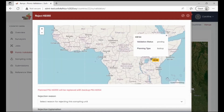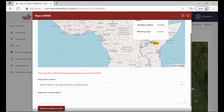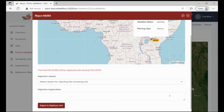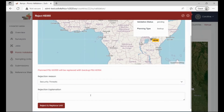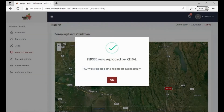For rejection, one has to provide a reason why they are rejecting that sampling unit. You can select from the list provided and provide additional information. Once okay, click on reject and replace unit. The unit has been successfully rejected and replaced by another unit within the same strata.